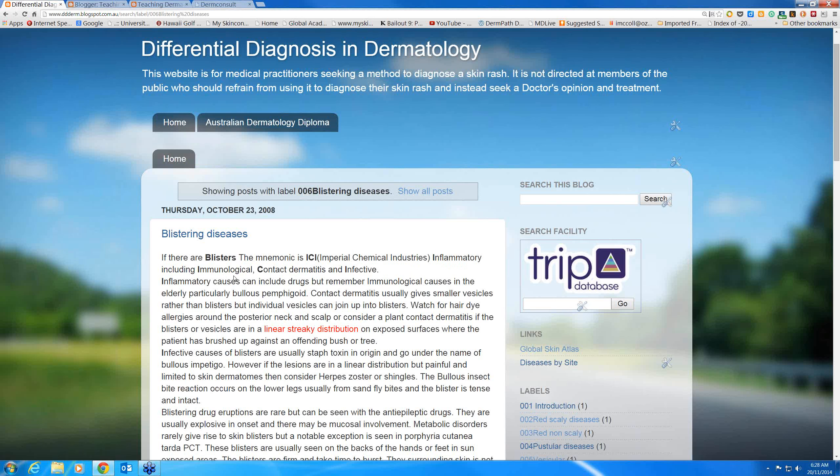The classic immunobullous diseases are bullous pemphigoid and pemphigus, although with pemphigus the wall of the blister is so thin that the blister bursts very easily and just forms crusts. So ICI: infective, contact, inflammatory — particularly drugs, but also insect bite reactions and metabolic diseases like porphyria — and immunological.